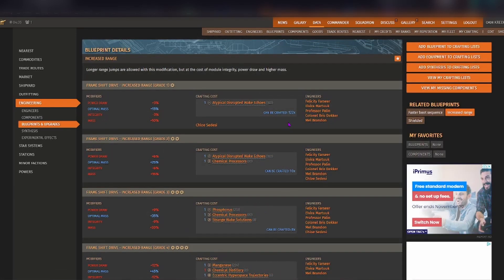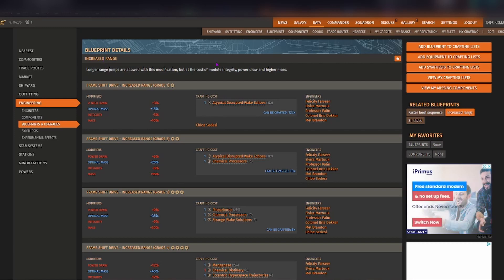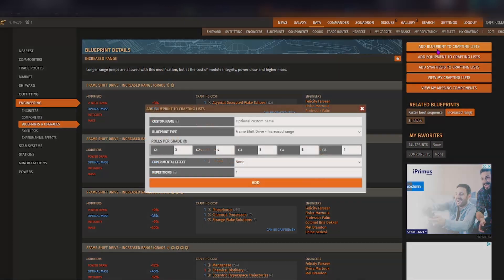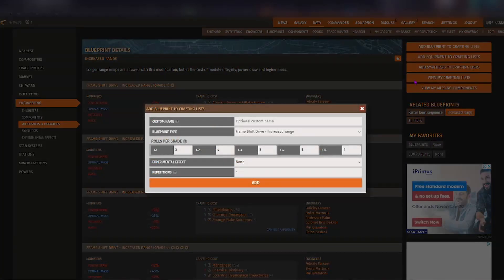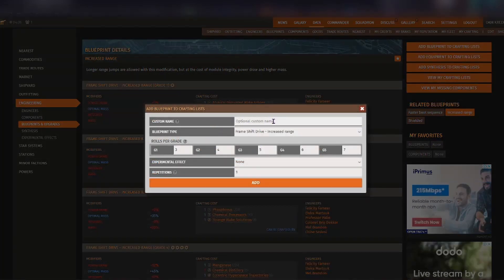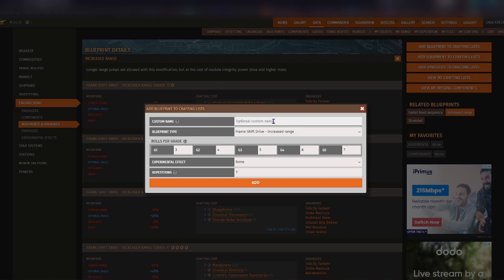Now say for example you would like to add this particular blueprint to your list. All you need to do is either click on this star here or you can click on add blueprint to crafting lists. When you do that, this pop-up comes up. You can put in a custom name if you like if you are perhaps having a few of these added to your list but you want to name them after the particular ship that you're going to put them in.